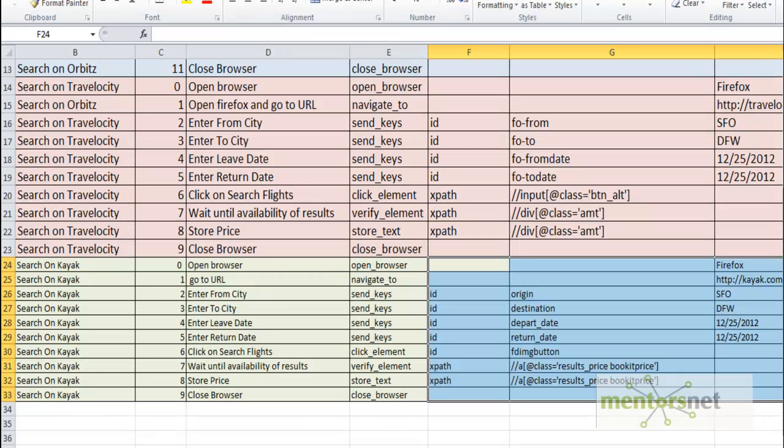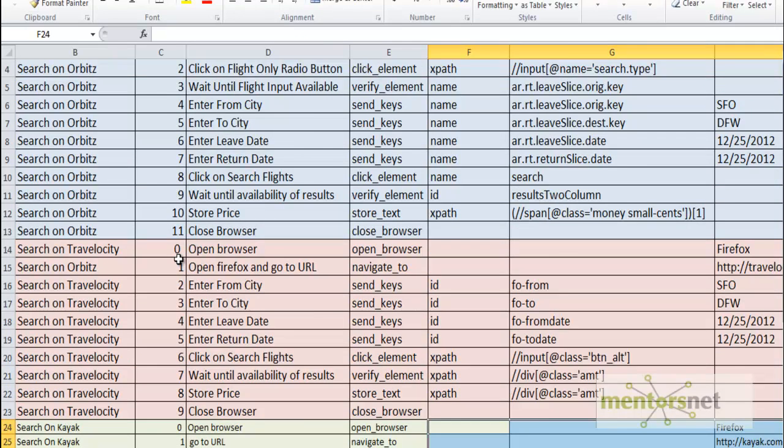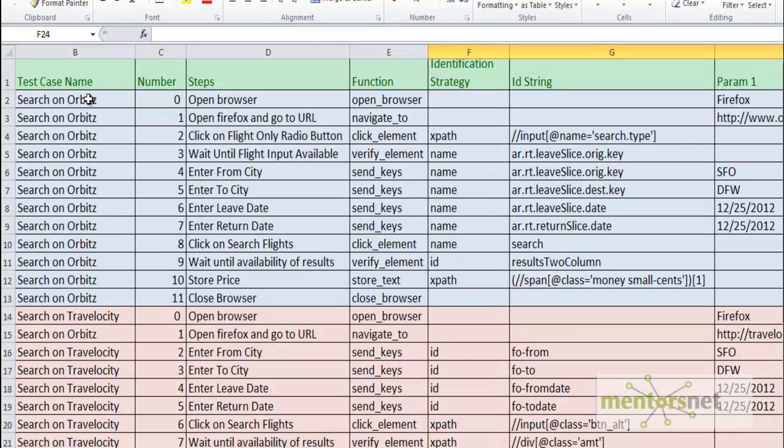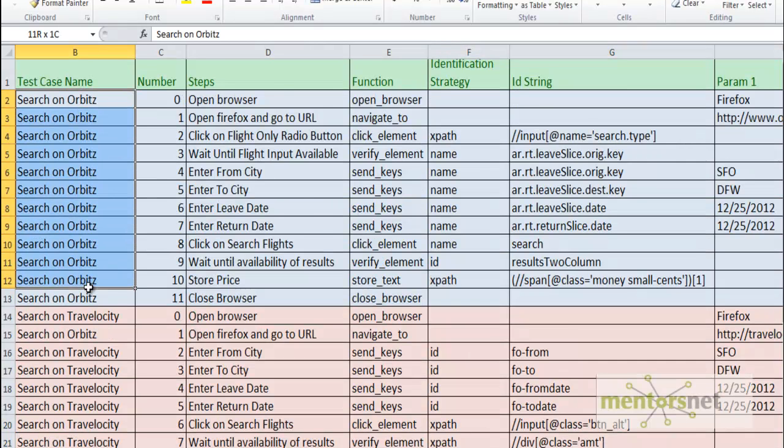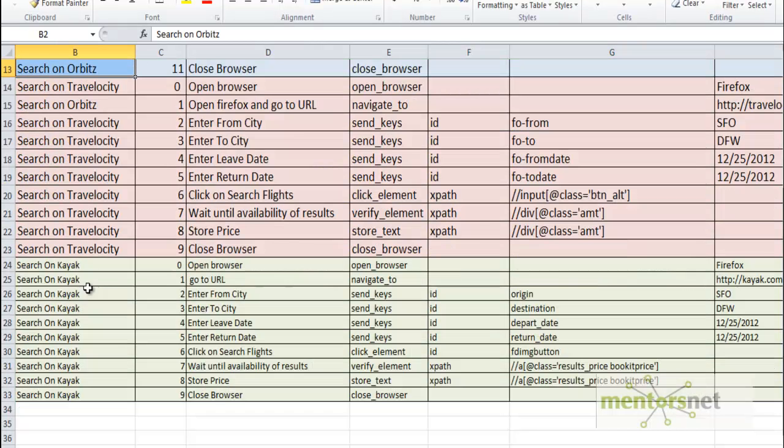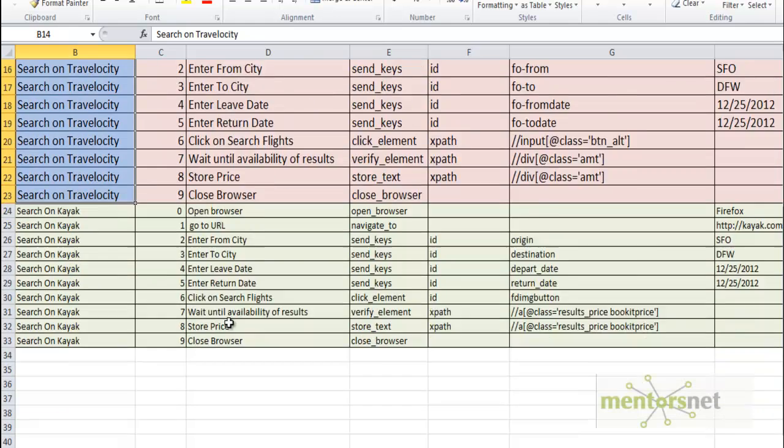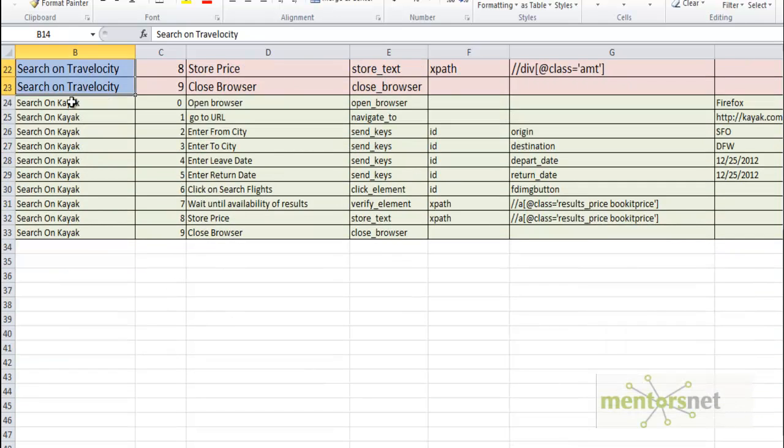Basically our keyword.xls is now going to find from Orbitz because these are the steps given for Orbitz, then it's going to find from Travelocity, then it's going to find from Kayak.